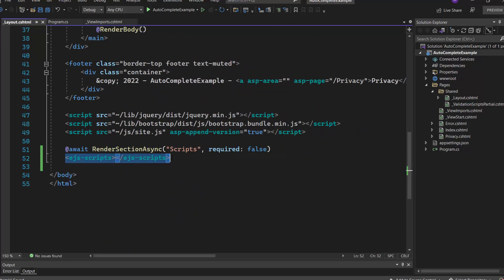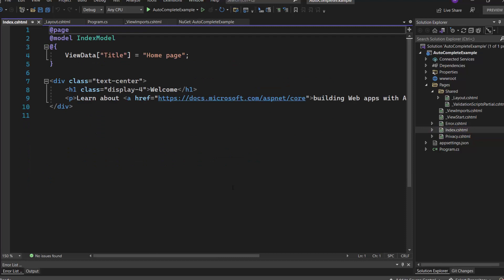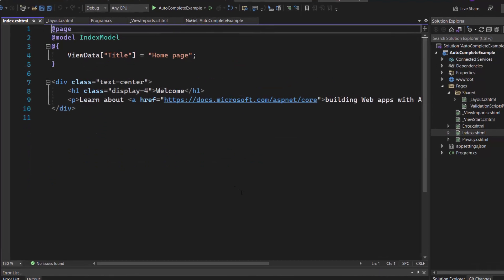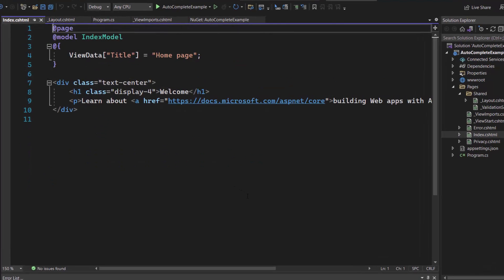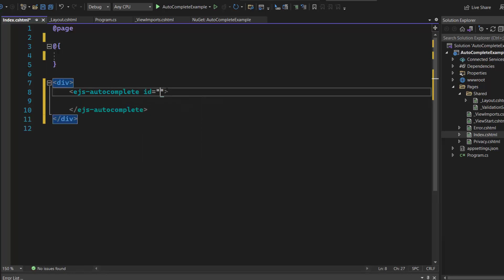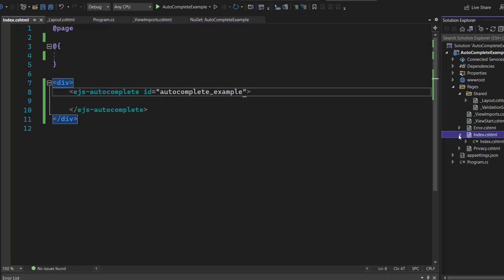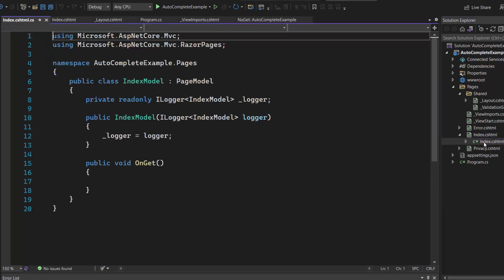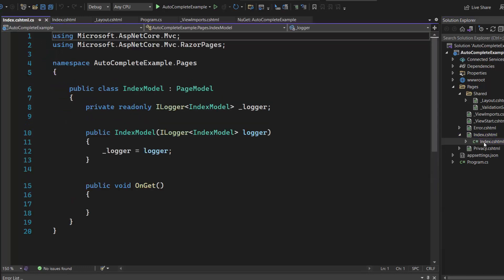Now everything is configured, so let me add the ASP.NET Core Autocomplete control. First, I need to open the index.cshtml file and replace the default code by including an ASP.NET Core Autocomplete control with an ID property. To populate the data source, I open the CSV file of the index.cshtml.